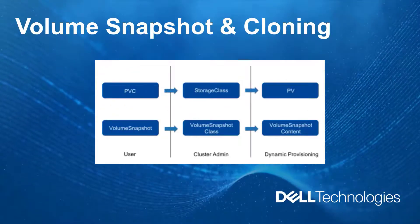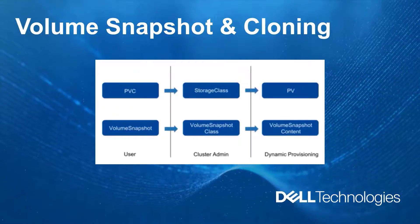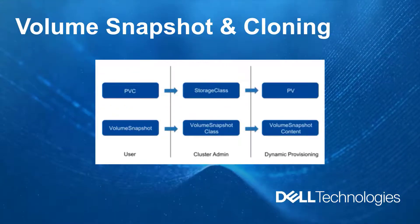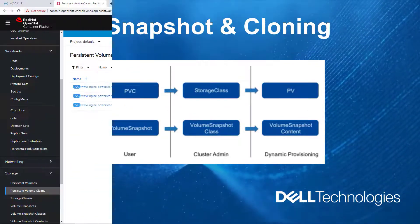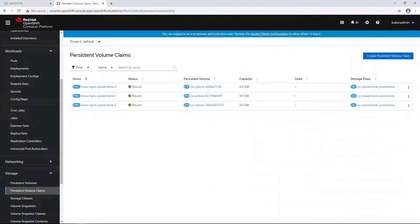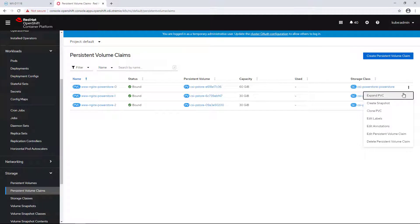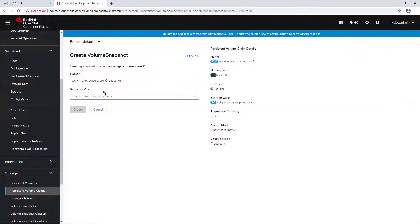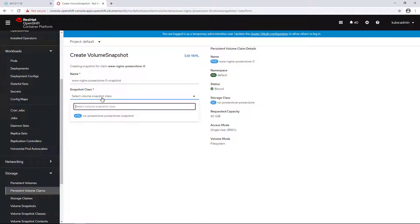Next, I'm going to create a snapshot of that PVC. I'm navigating to the persistent volume claim in OpenShift UI and clicking on Create Snapshot. Then I'm selecting the storage class and clicking Create.